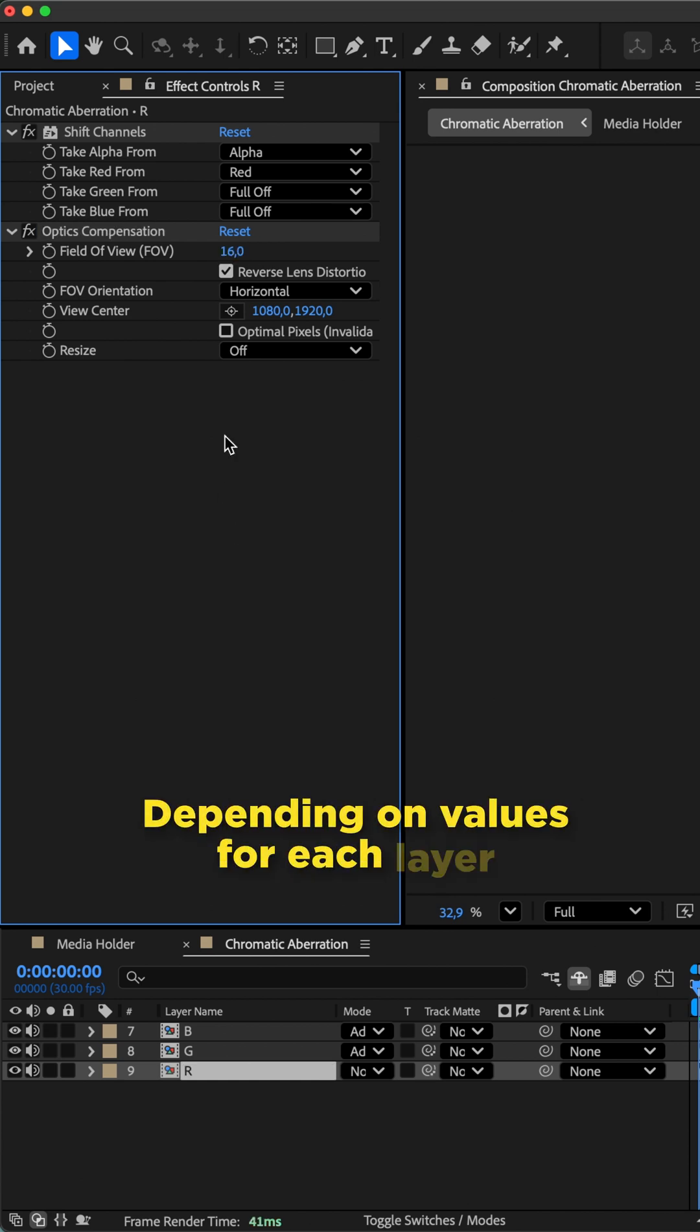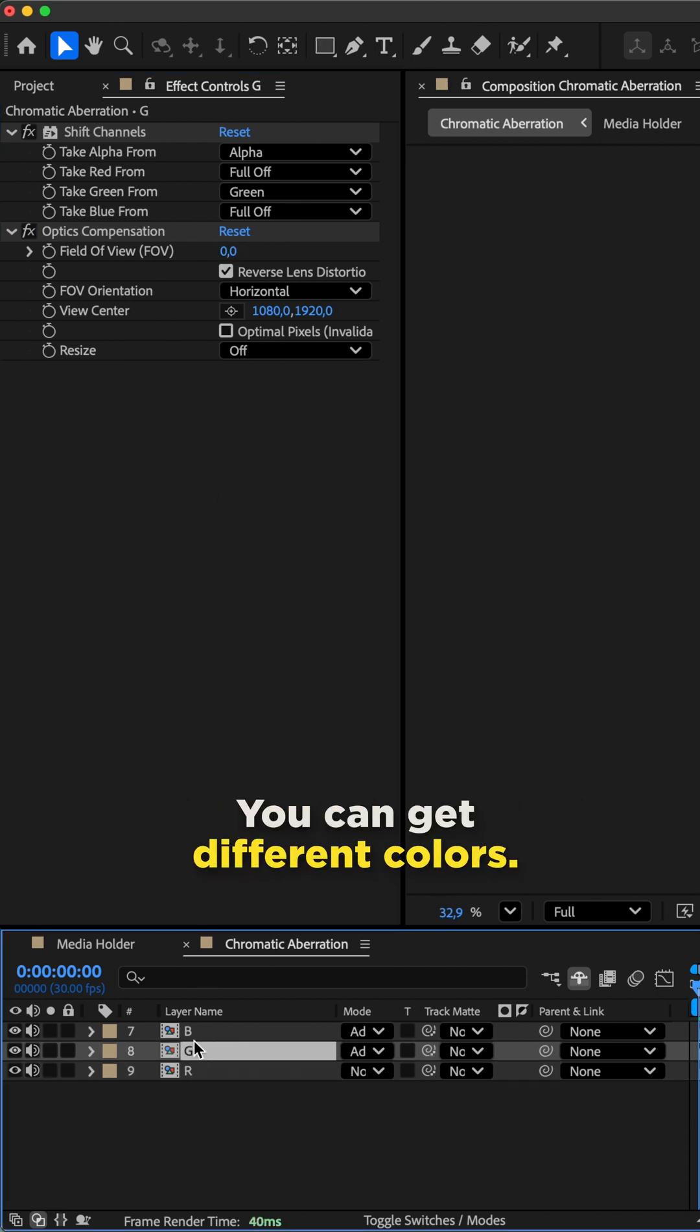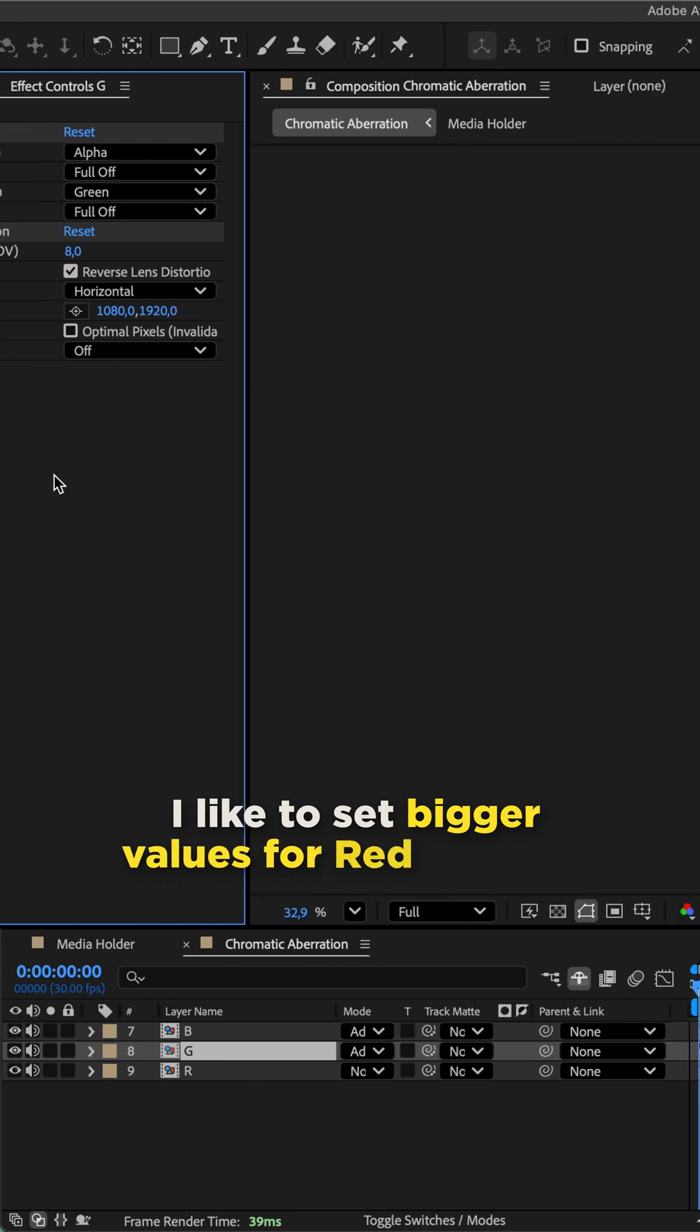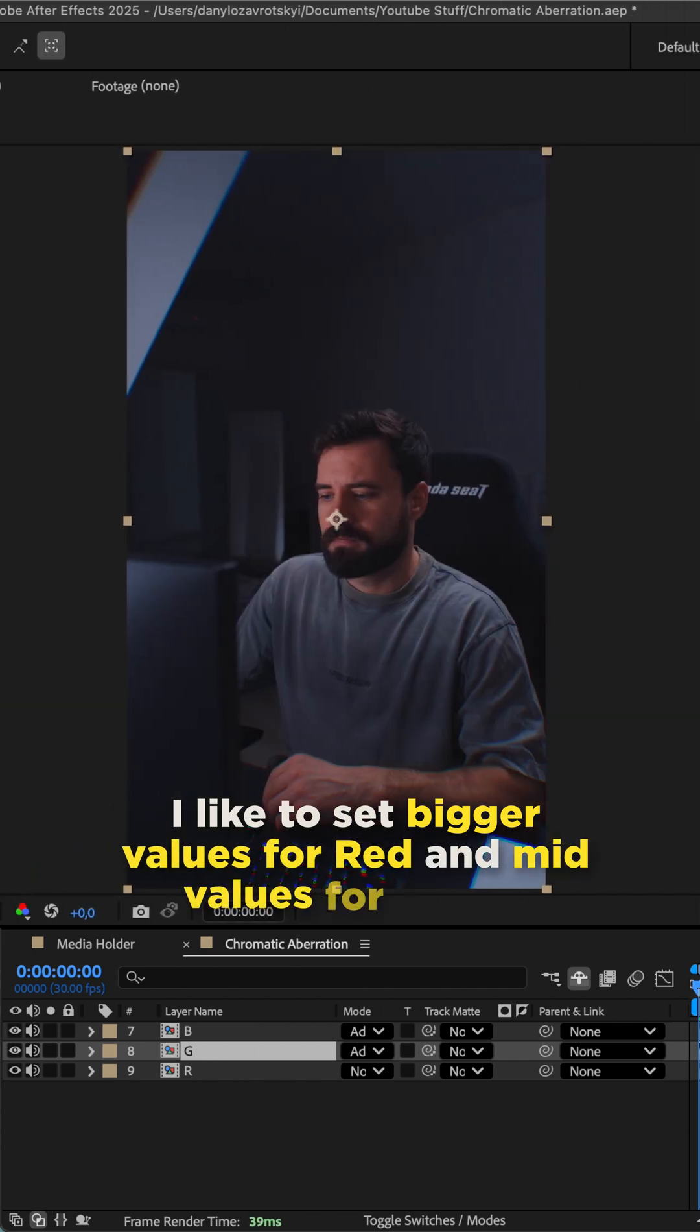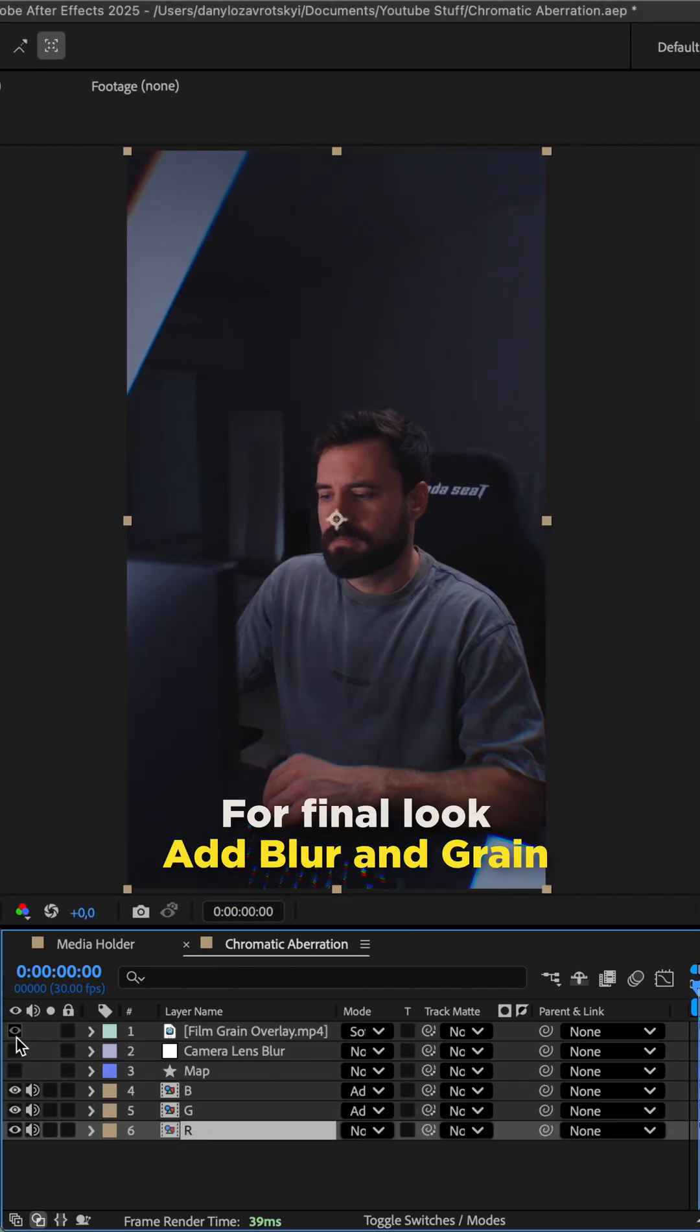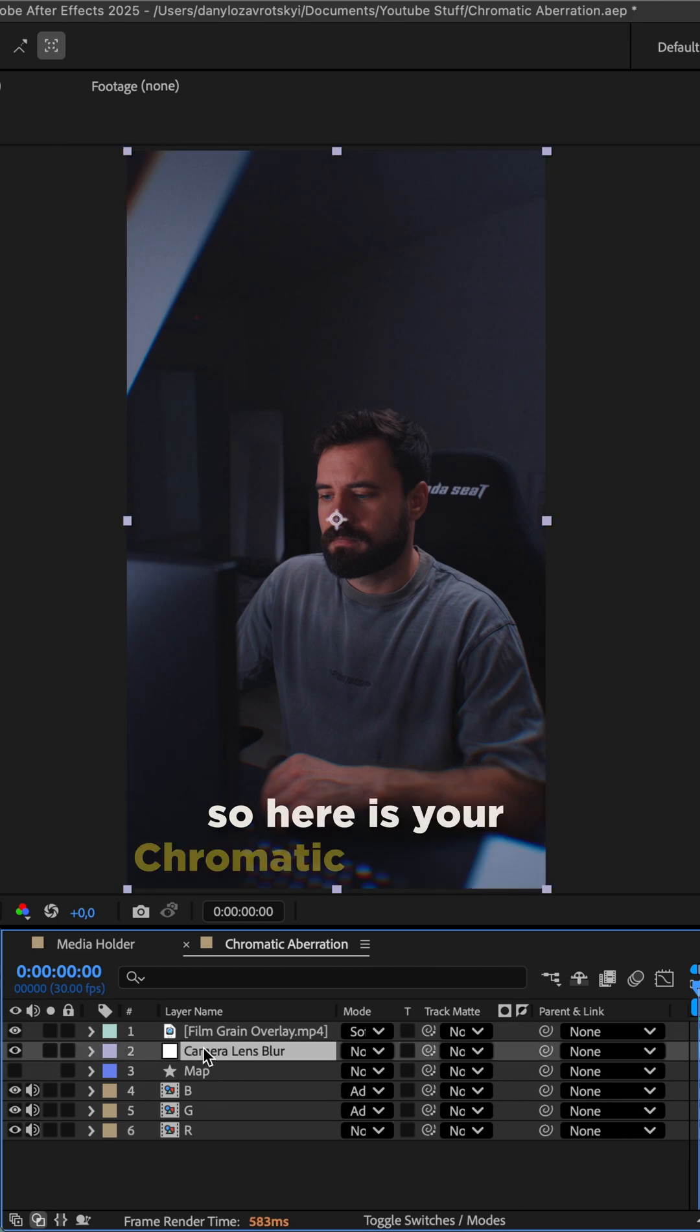Depending on values for each layer you can get different colors. I like to set bigger values for red and mid values for green. For final look add blur and grain. So here is your chromatic aberration effect.